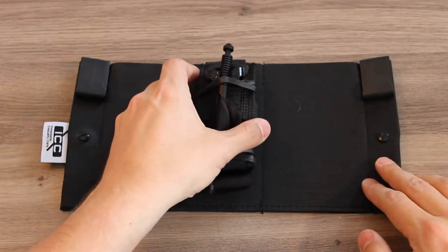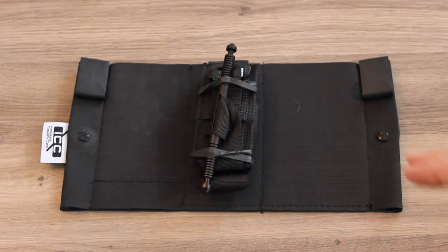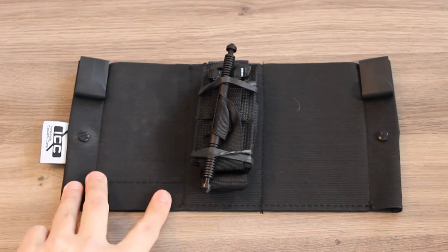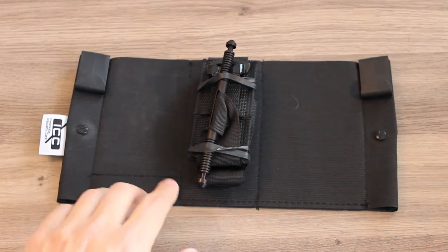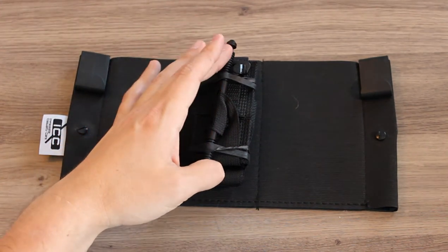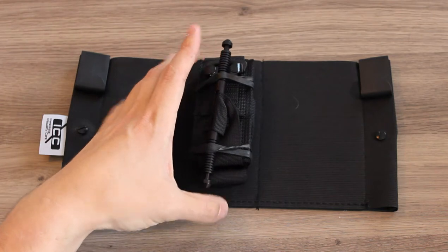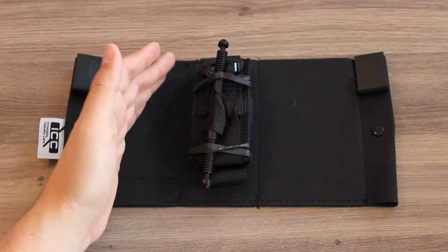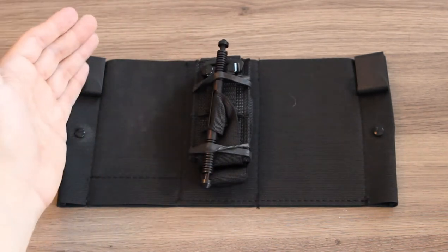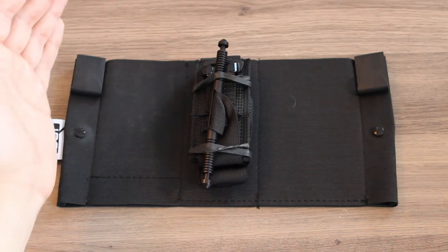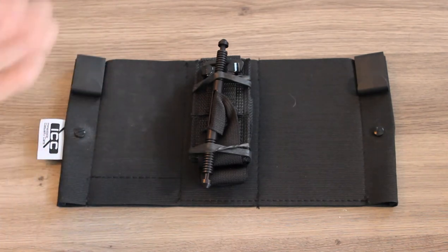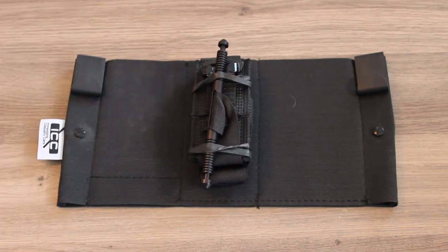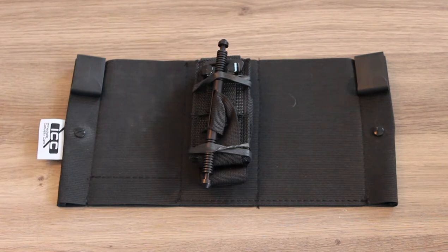In this case we have the Soft-T Gen 4 tourniquet. But keep in mind if you're using a tourniquet like the Soft-T, it has a metal windlass and that is going to make this a metal-containing setup. As such, you will not be able to get through metal detectors or wands without setting off the detector.